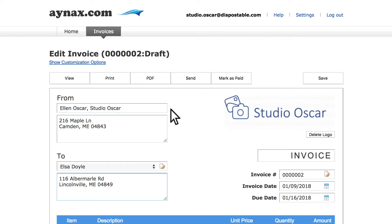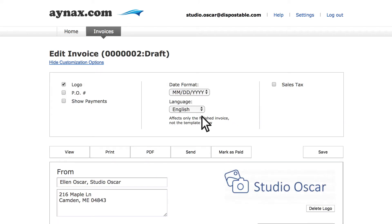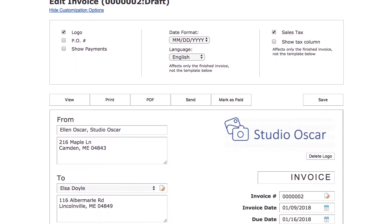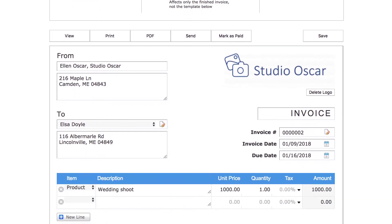Now click show customization options. Then, select the sales tax checkbox. In the invoice line section below, we can now see a new column called tax.